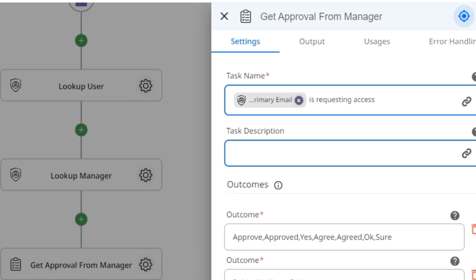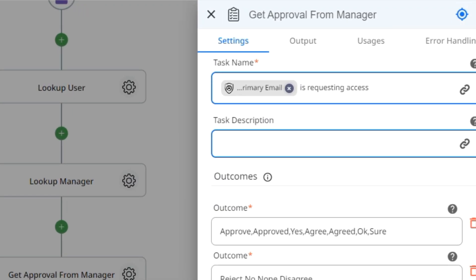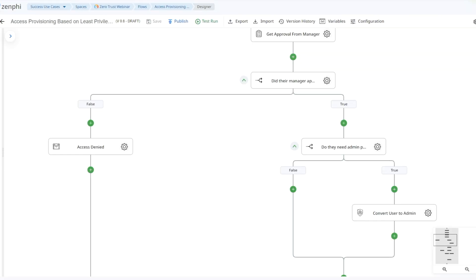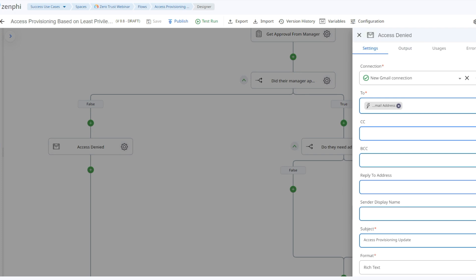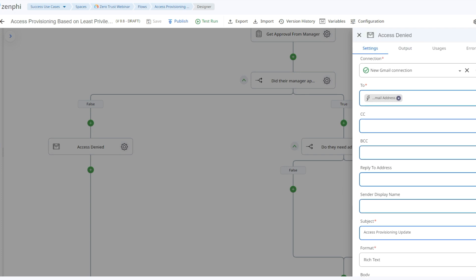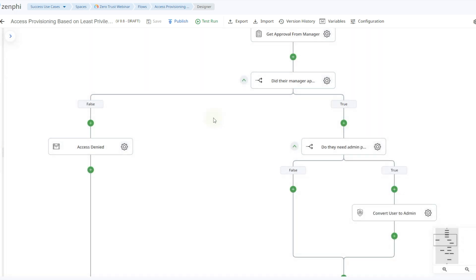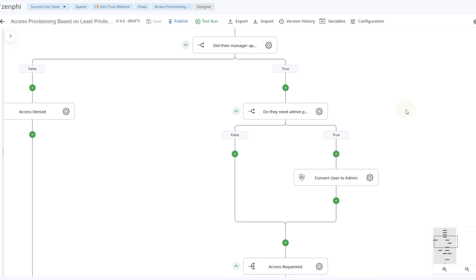The next action sends a task to the manager, where we can add their full name and email to personalize the message. You can edit the subject and body, and you can add different outcomes. Since the manager has the option to approve or reject the request, we're going to take a different branch depending on their decision. If they decide to deny the access, we'll go ahead and notify via email using the Send Email Gmail action, which makes it easy to customize the subject, display name, and body. However, if they approved, we need to enable the access.